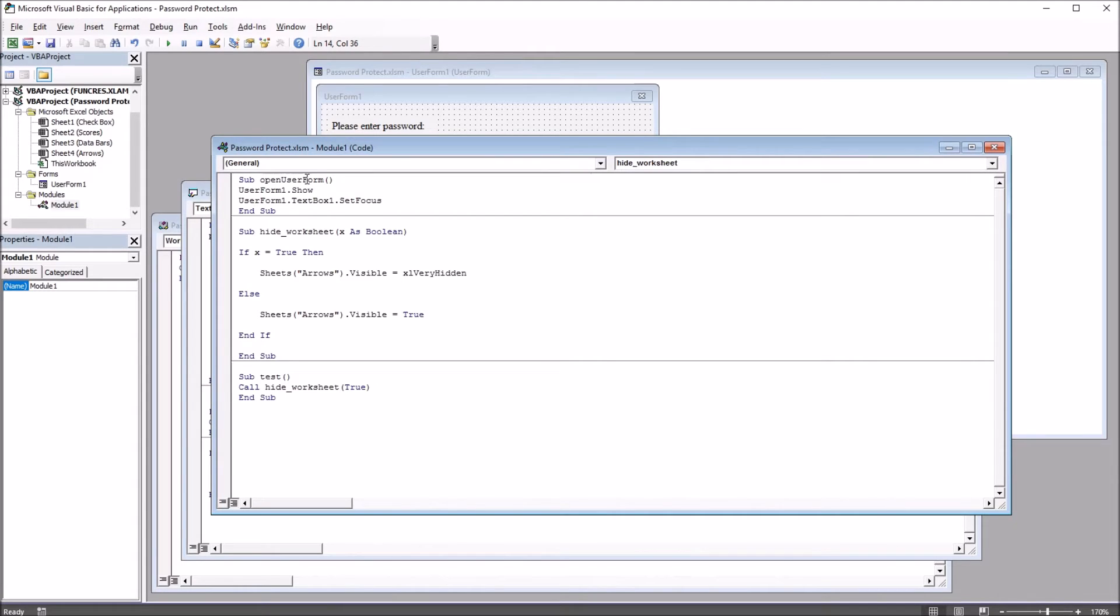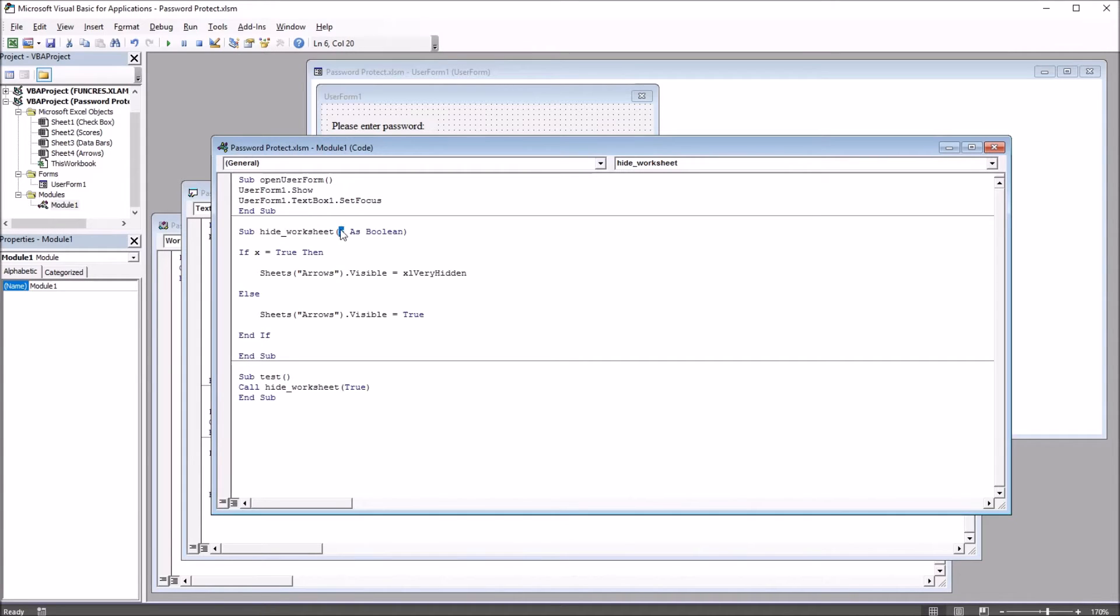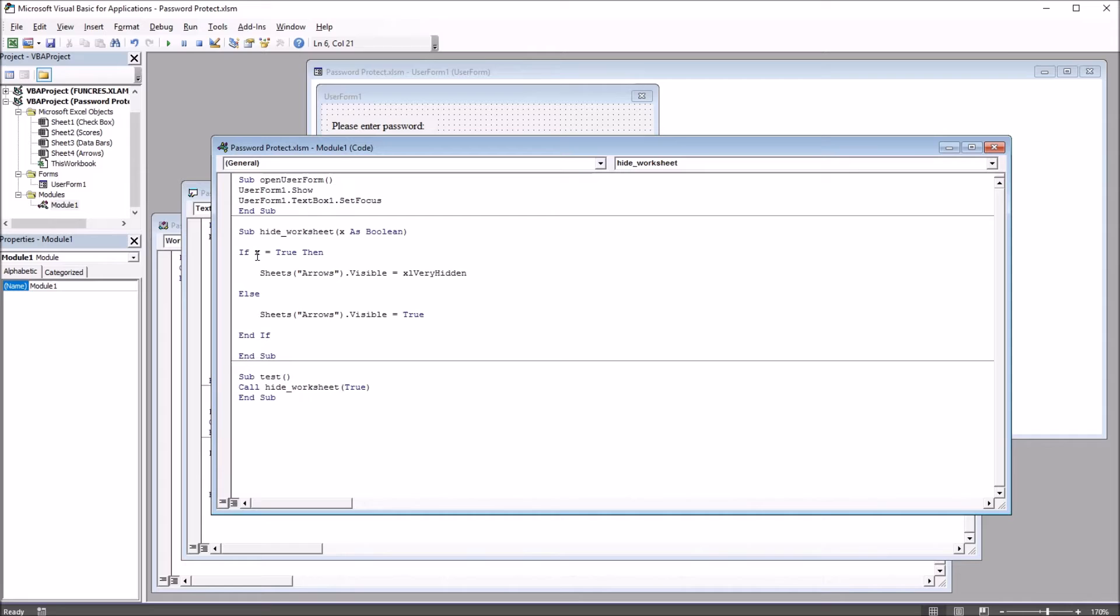Below the Open UserForm subroutine we have SubHideWorksheet. It has one argument, x as boolean, so true or false. So if x equals true, then the sheet arrows, the visible property, is set to XL very hidden.